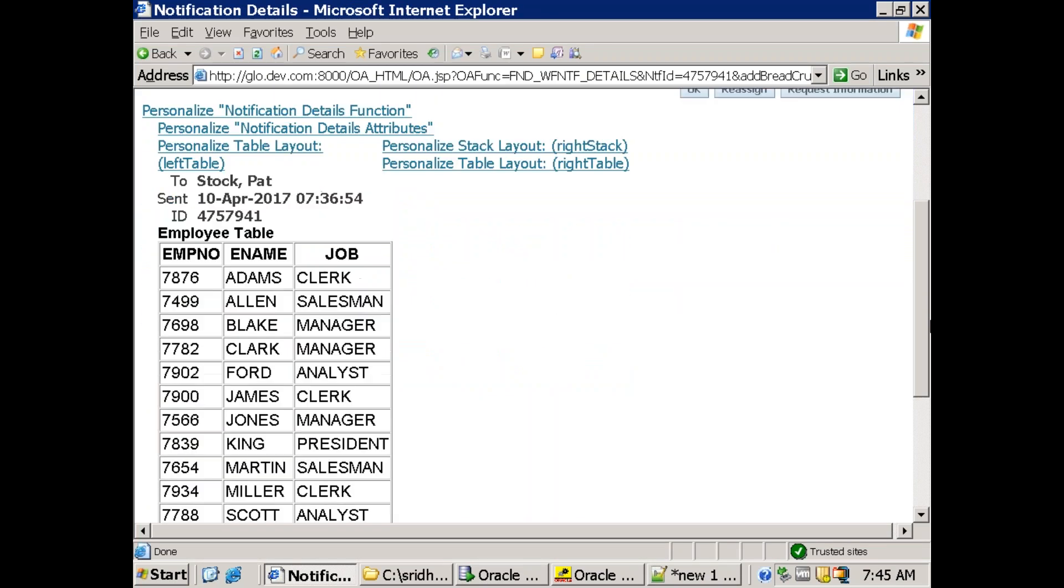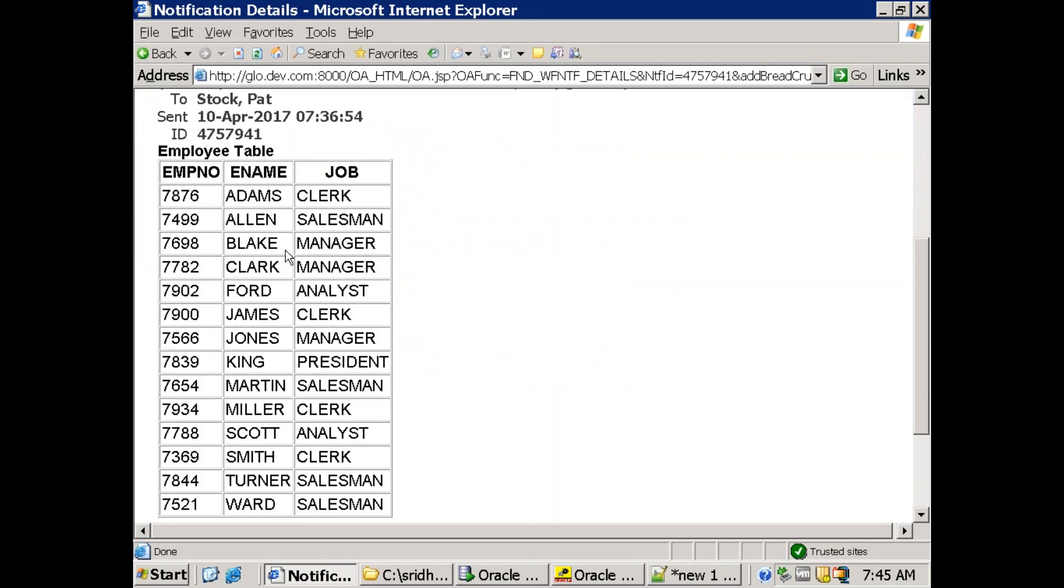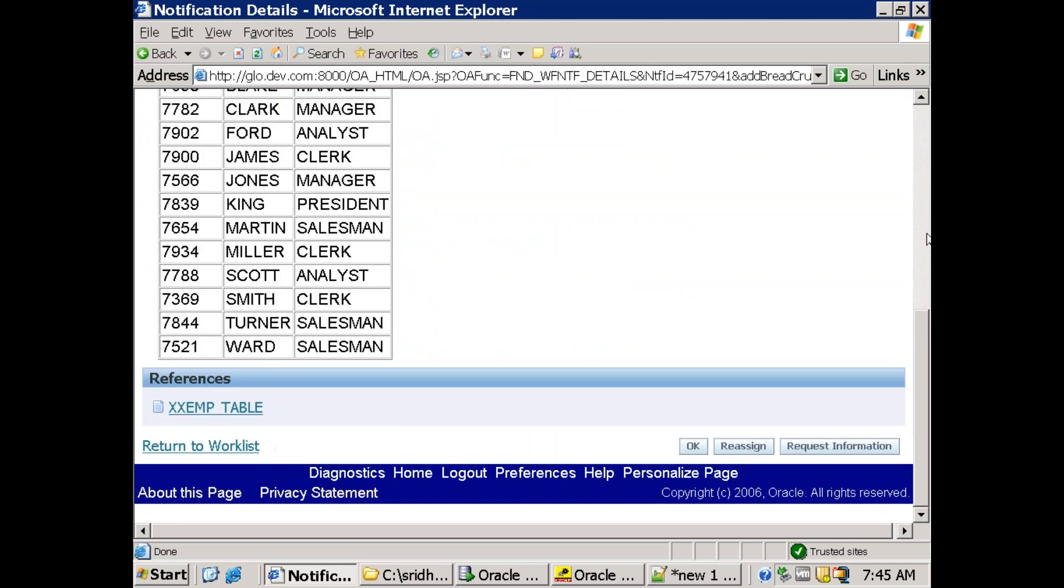And we could see the HTML content which is getting displayed in the notification. And also we could see there's one attachment which is having the same content.